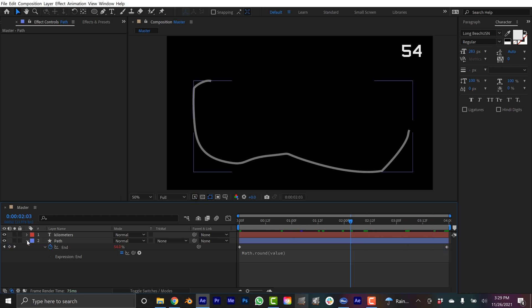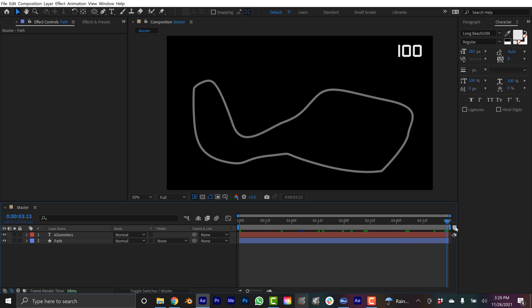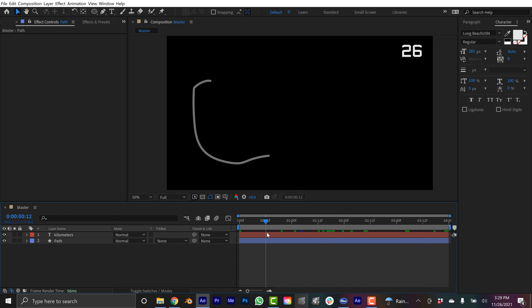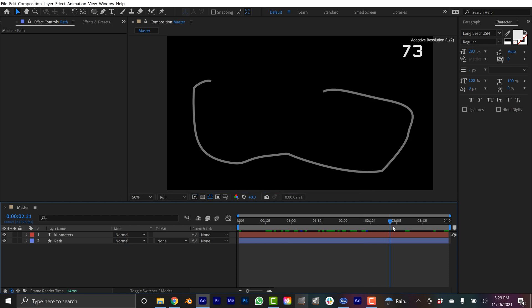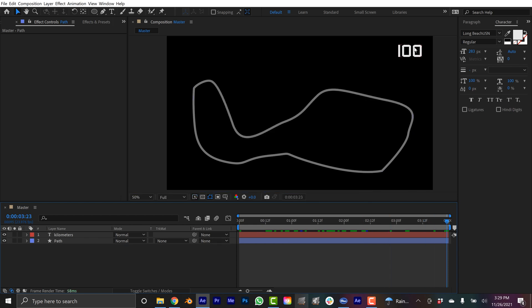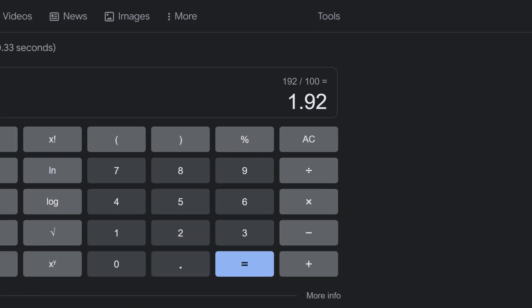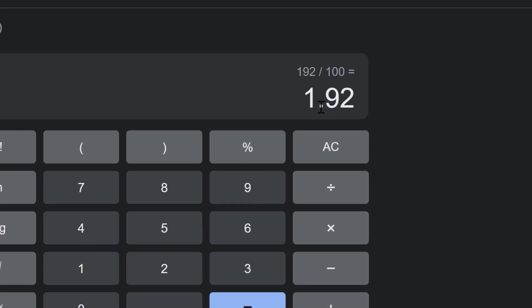Now the problem is this isn't 100 kilometers in length, this is actually 192 kilometers. So how are we gonna convert this to get it to show 192? Well the good thing is it goes from 0 to 100 which is really simple to divide by or to recalculate. I just need to know that at 100 I want it to be 192 instead, so that's a simple math problem. All I need to do is divide 192 by 100 which gives me 1.92.